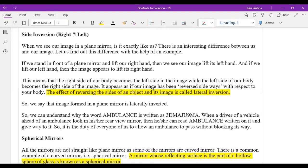A student mentions this topic was covered in their old school. The teacher notes that advanced concepts like concave mirror, convex mirror, and the lens topic will also be added in this chapter.